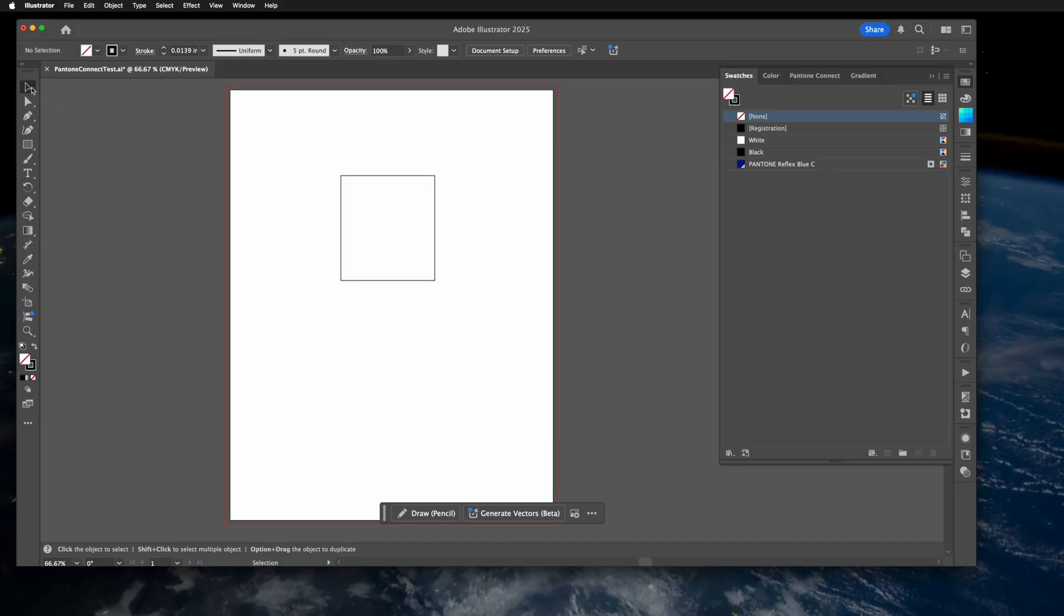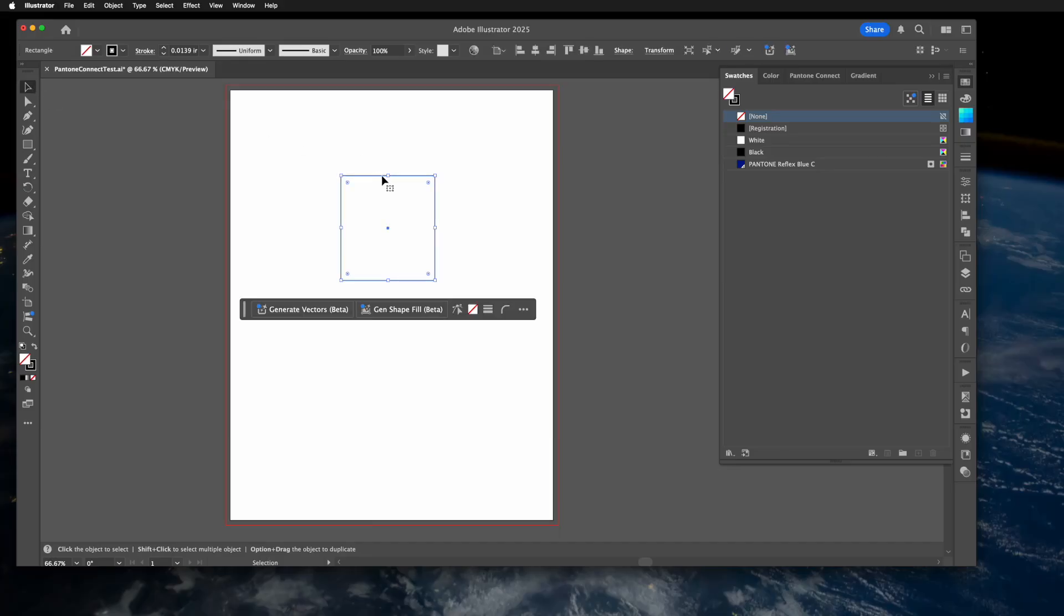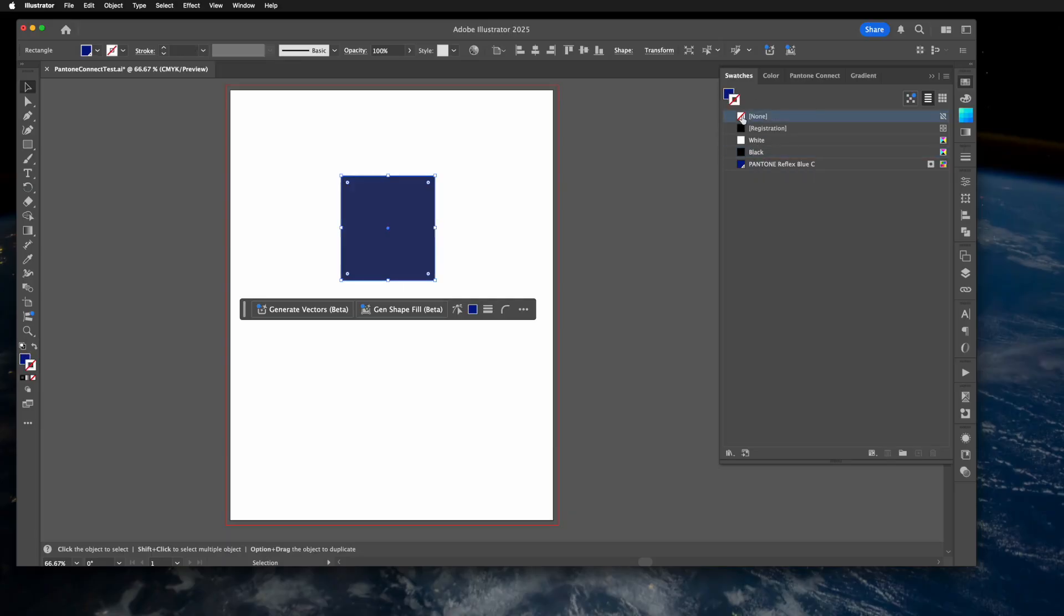Once it's in the swatches area, select your object and whether you want the fill or the outline and color your object. That's how to add a Pantone color to your document. That's all.